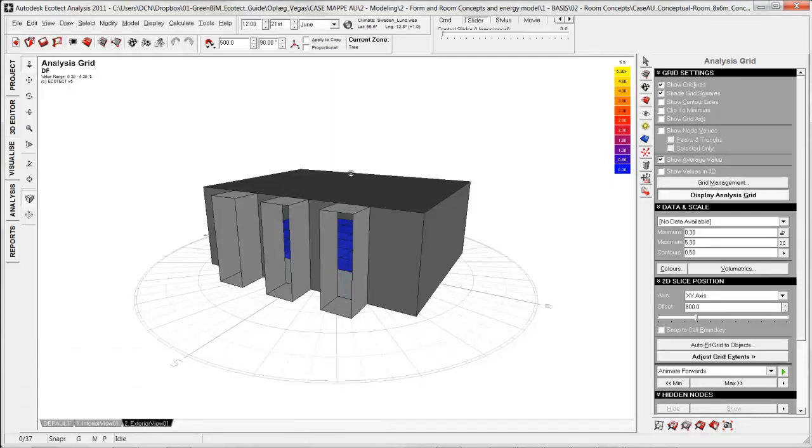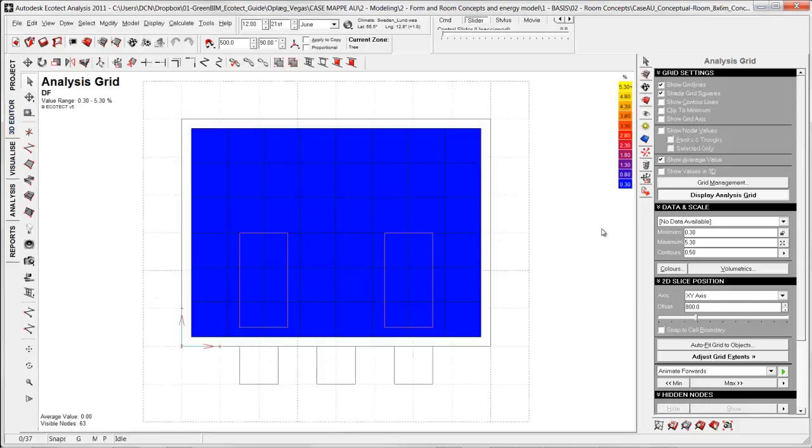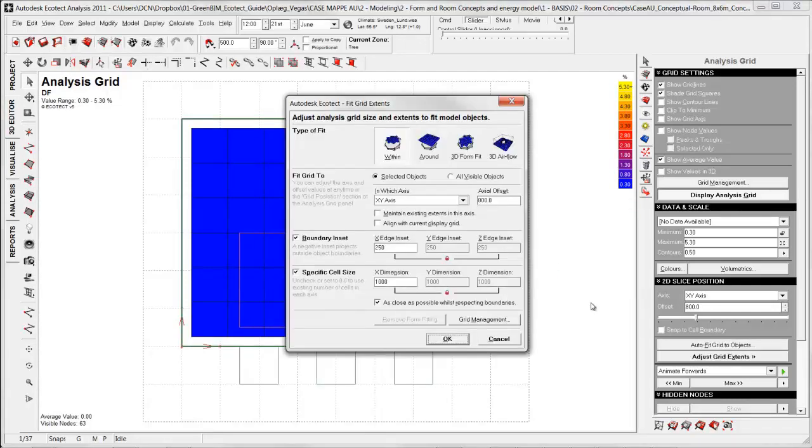The first thing I need to do is create an analysis grid. I do this from analysis grid selecting the bottom surface, autofred grid to objects, selected objects, and in the height of 800.